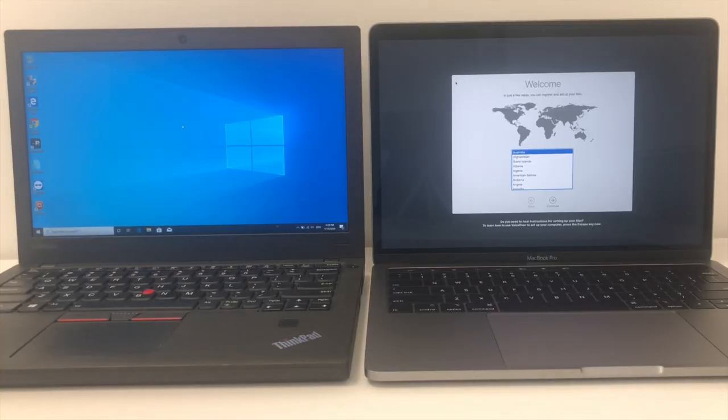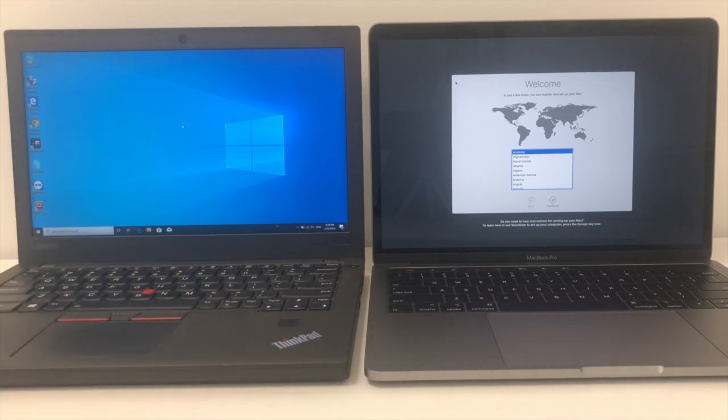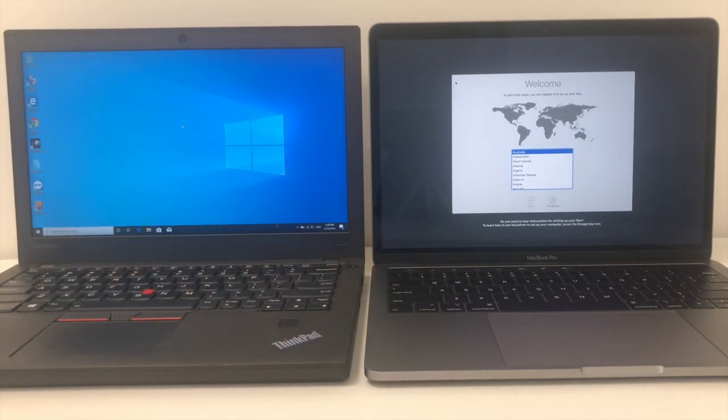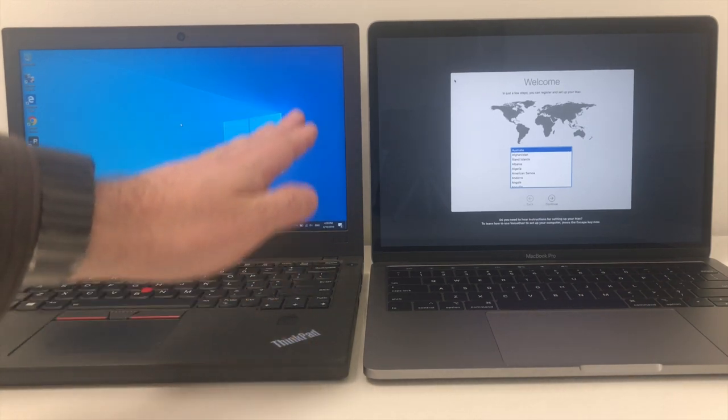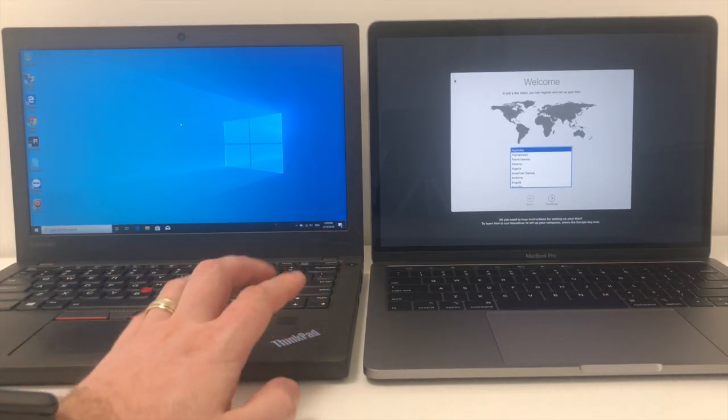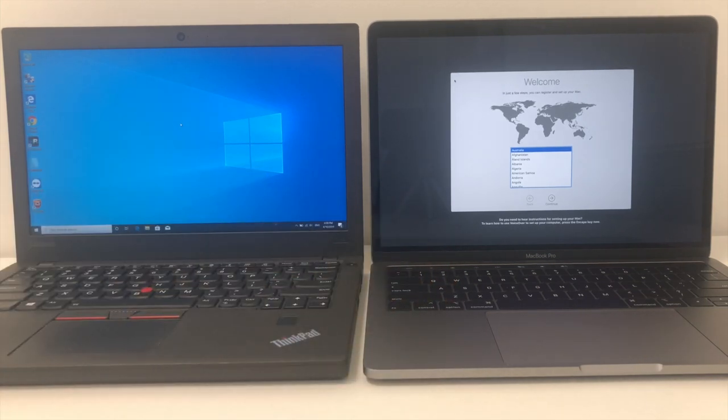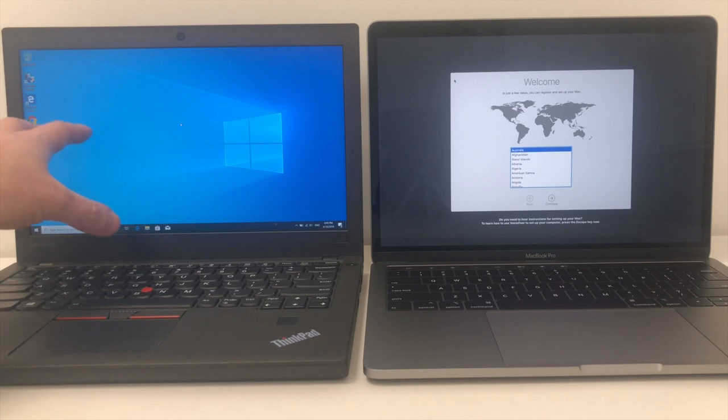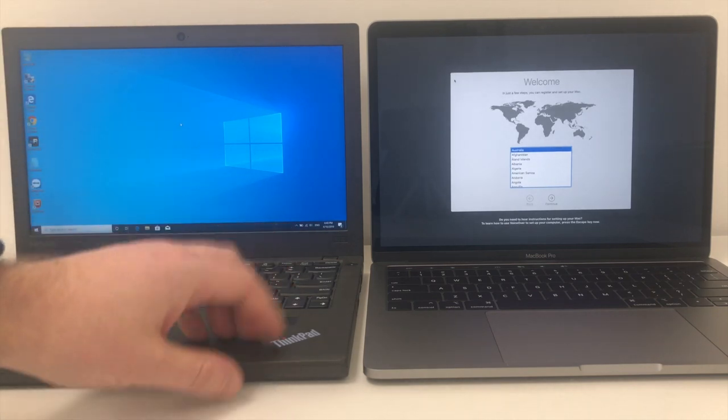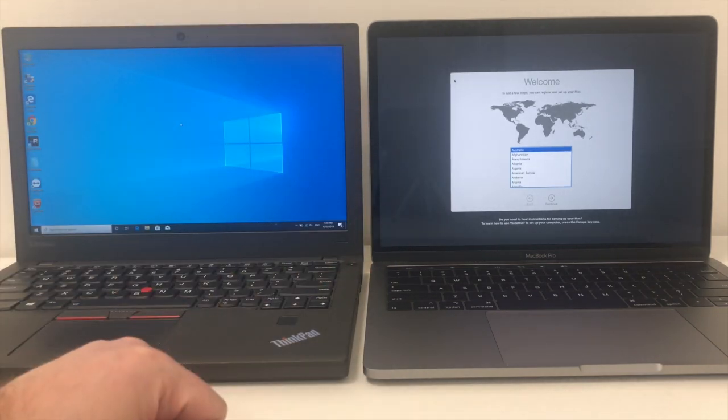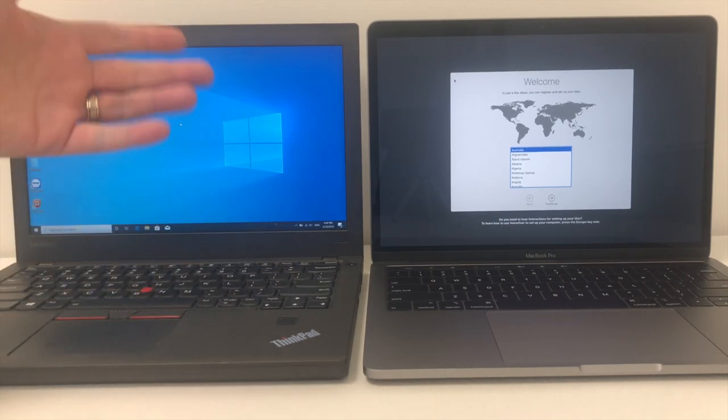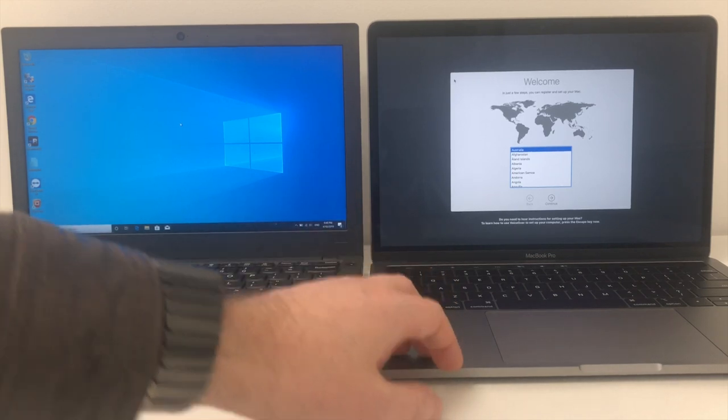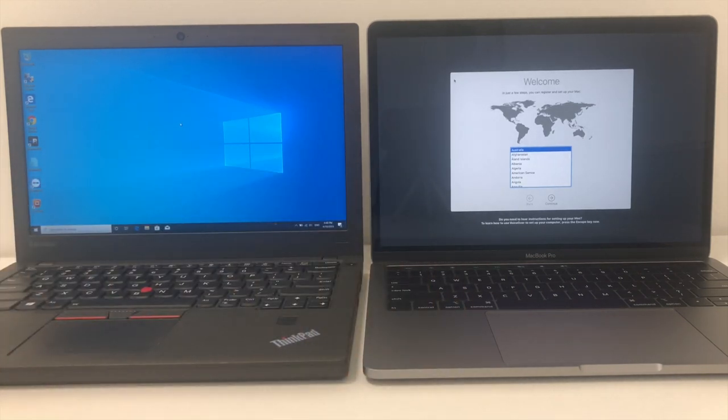So here we are on our two computers. We've got a Windows 10 computer here, this is a Lenovo and we've got our MacBook Pro running macOS. So we're going to transfer data from this computer, our Windows 10 computer, over to this computer. You can transfer a number of things, you can download all the users, so whatever user accounts you've got set up, transfer them over. You can also do individual files. So if you've got like your C drive full of documents and movies, you can get those transferred over to your Mac as well.